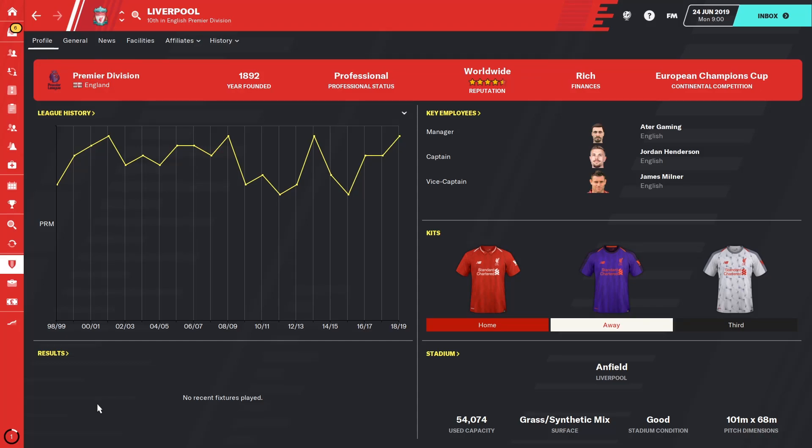This guide is for the Epic Game Store version of Football Manager 20. It will show you how to change the save folder and the graphics folder.